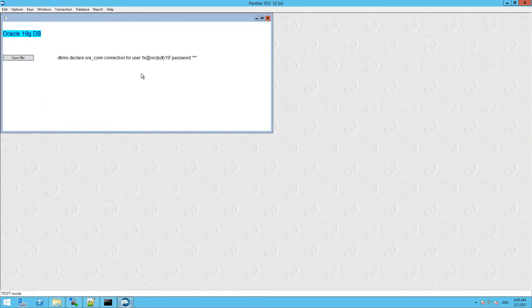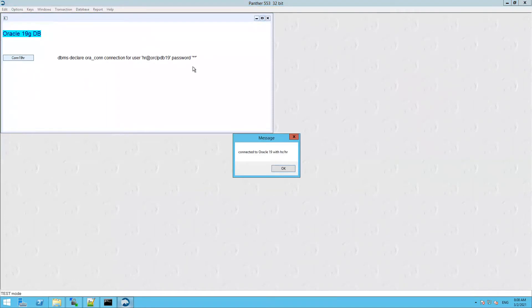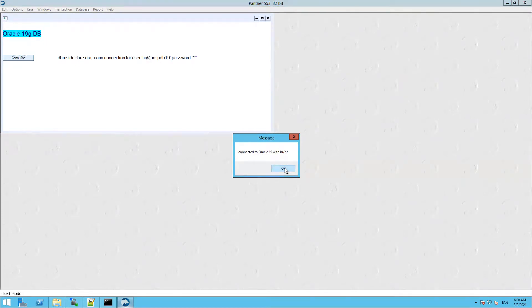I'm going to connect with the HR schema that comes with the Oracle product. Let's try the connection. The connection was successful and it is connected to the HR schema of the Oracle 19 product.